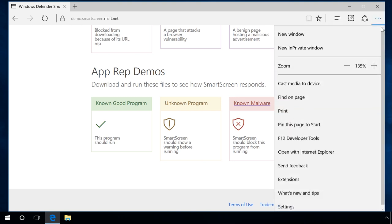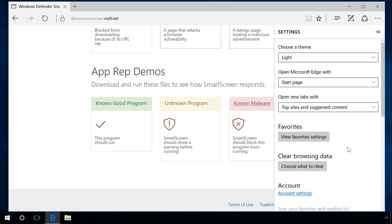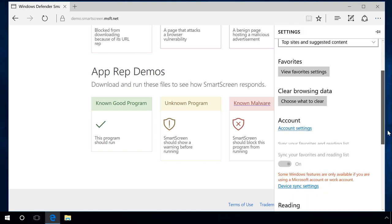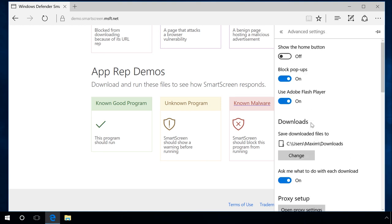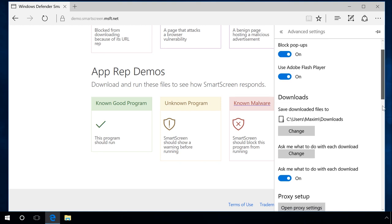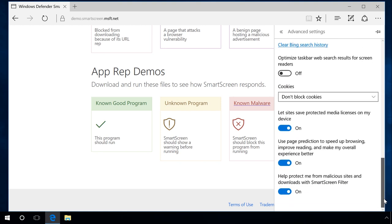To do it, go to the menu Settings, Advanced Settings. In the line Help protect me from malicious sites and downloads with SmartScreen filter, set the slider to Off position. After that, Edge will not prevent you from running suspicious programs and web pages.